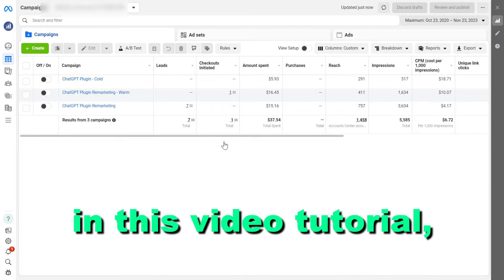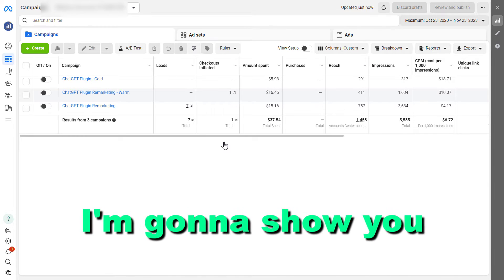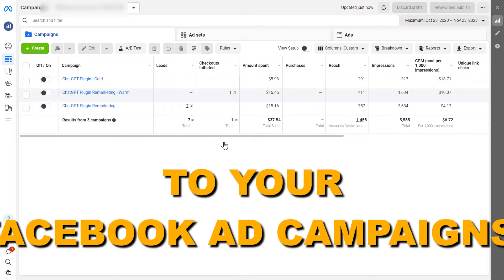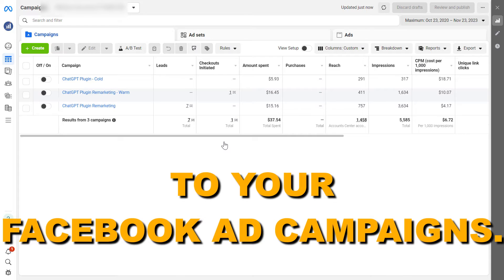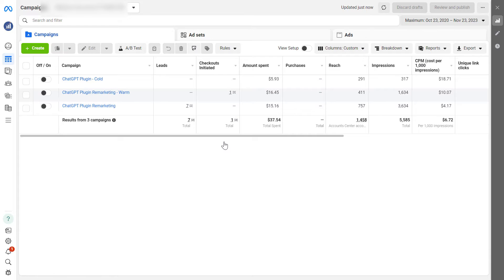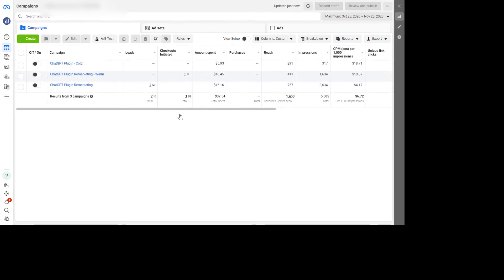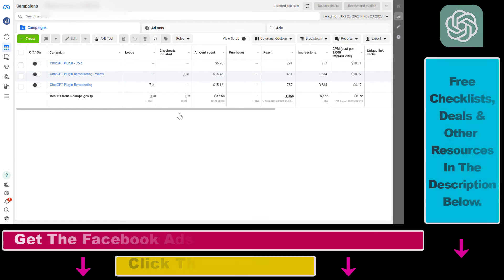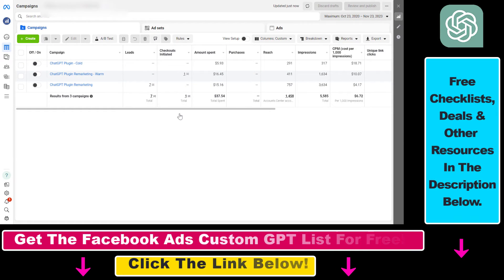Hey everybody, in this video tutorial I'm going to show you how to add tags to your Facebook ad campaigns. So if you want to add tags to Facebook ad campaigns, here's how to do it.